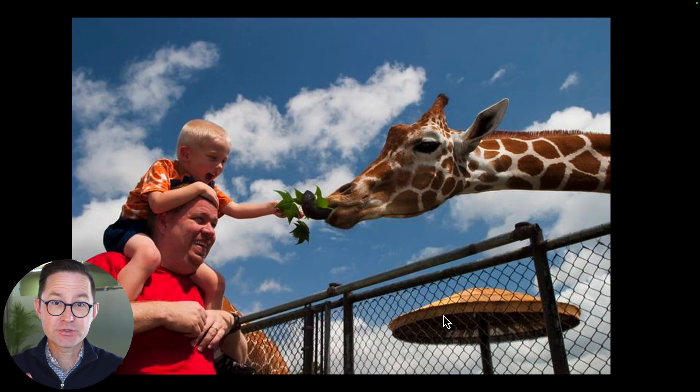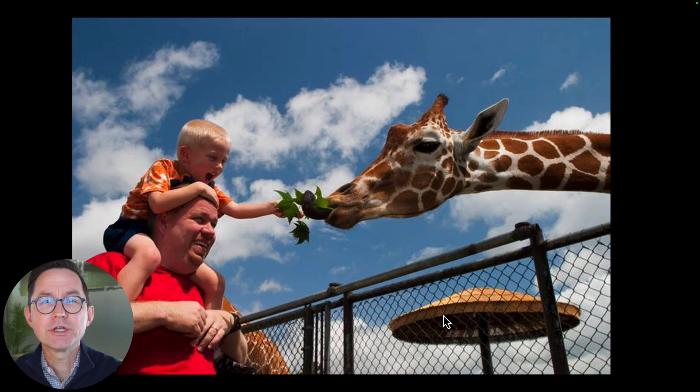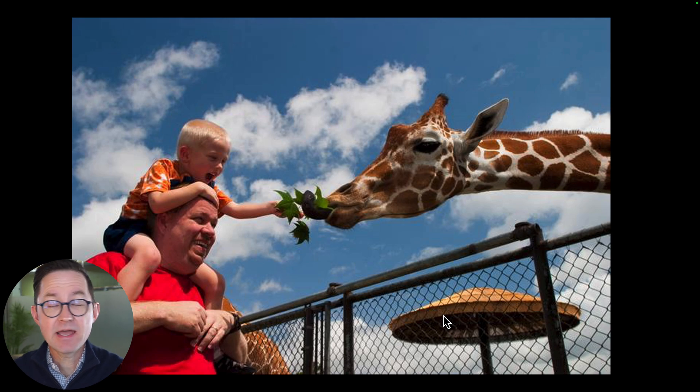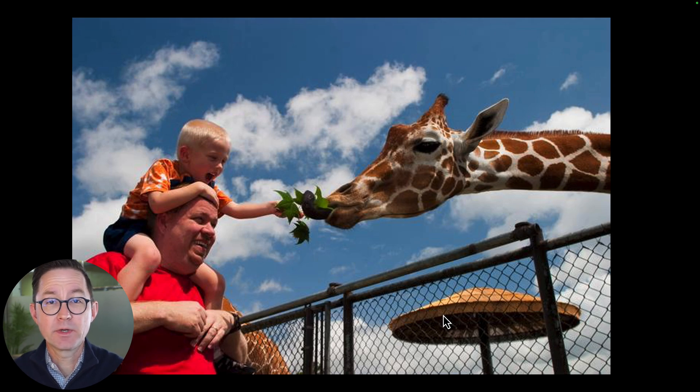Okay, here we go. Our first use case is just to get a quick caption, which might be useful for a social media post. We're going to be zookeepers — we work at a zoo, we're doing marketing for a zoo, and we've got a picture of a kid and their dad feeding a giraffe at a zoo. This should be a social post, right? But what should it say? I could take a minute, think about it, write something. But let's just give it to AI and get a quick head start. So I upload the picture.